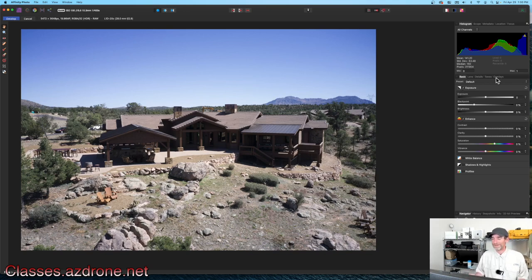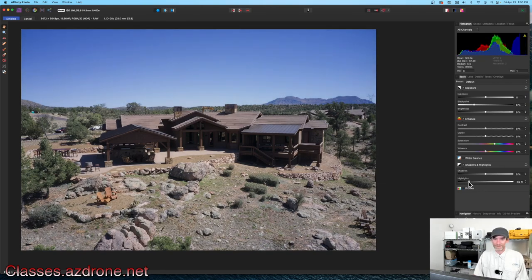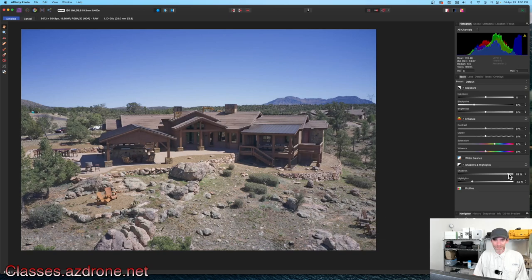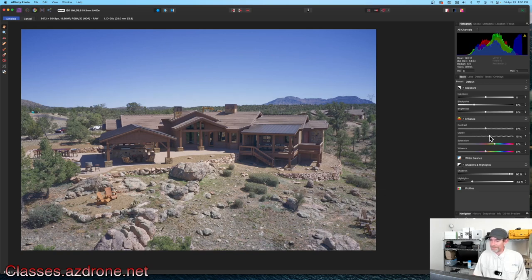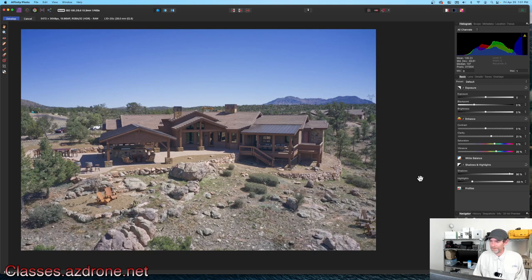We've opened up the RAW file and we're in the develop module of Affinity Photo. On the right there's that same basic camera raw panel. First thing I'm going to do is go to shadows and highlights — drop the highlights, maybe that's a little too much so I'll pull that back, then pull the shadows up. Look at that — the front of the house is looking really nice. I'll push clarity to plus 20 and vibrance to plus 20 as well, just like in Photoshop and Lightroom.